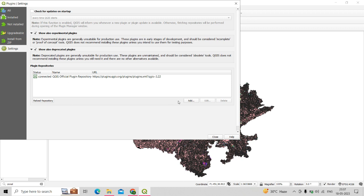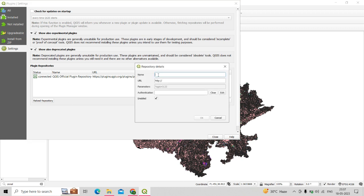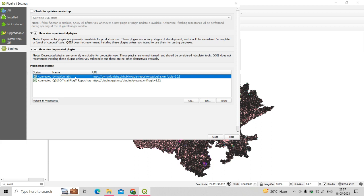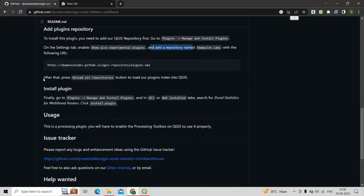To add the repository, click on Add, name it Damaxian Labs, and paste the URL in the URL section. Click OK — it will take some time. After that, you can see the URL is added in the plugin repository section. Then click on Reload All Repositories.